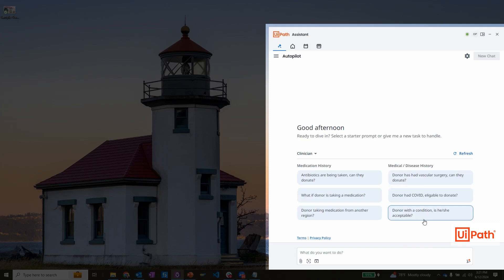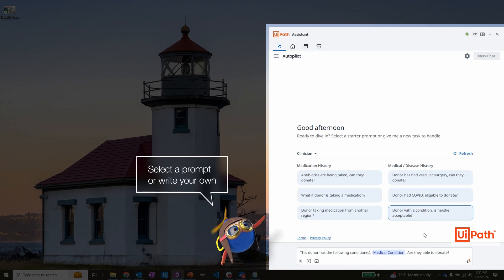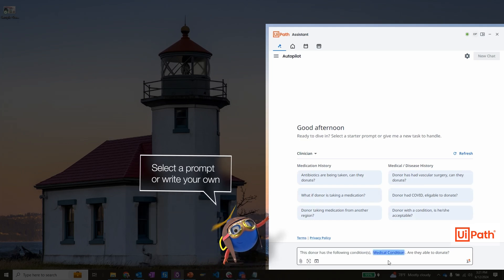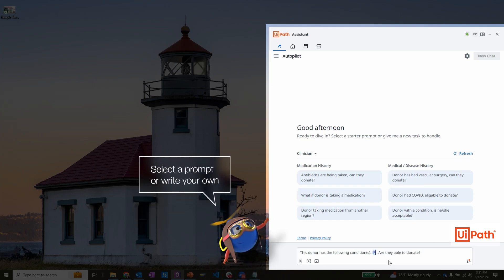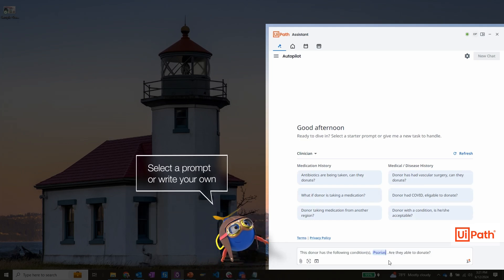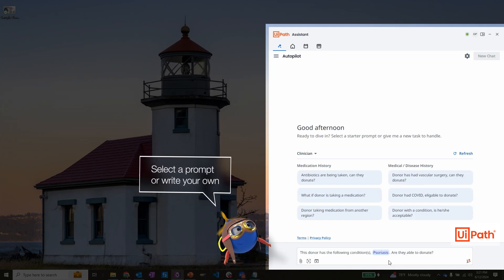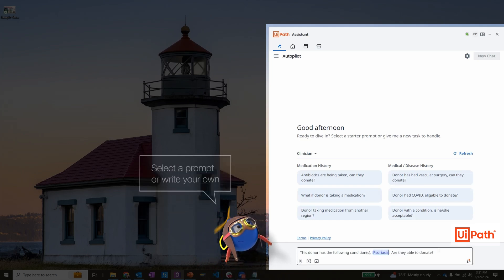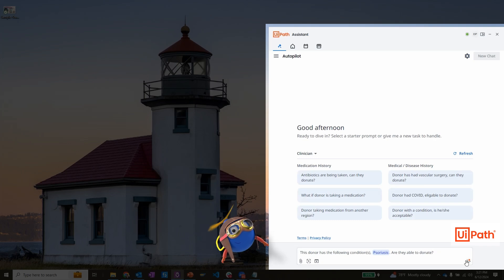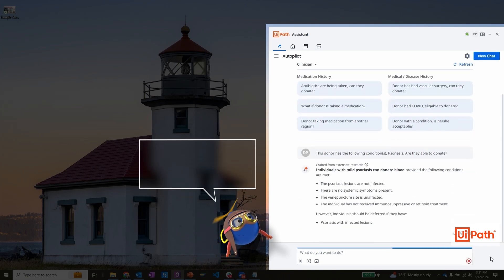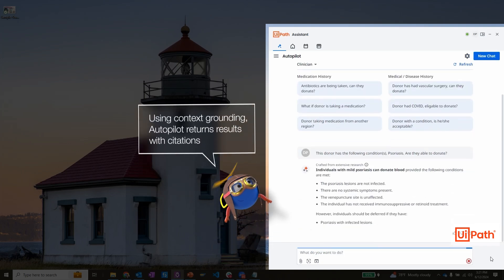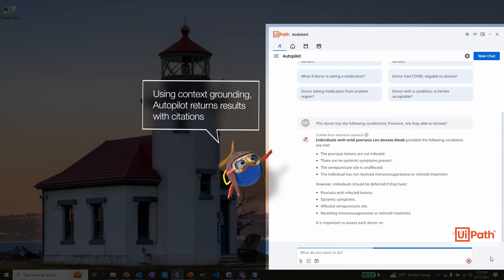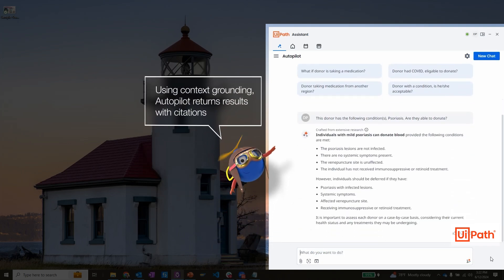With Autopilot, I have a library of prompts that make it easy for me to get started. I can simply select a pre-existing prompt and type in a medical condition that I want to check eligibility for, using context grounding and generative AI to respond back to my question.